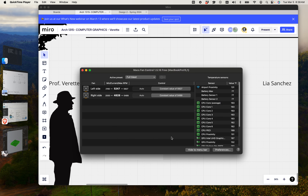If you ever notice your computer going slow, turn up those fans, especially when you're rendering and doing all this stuff. It's definitely good practice to have your computer plugged in and well ventilated, especially if it's a laptop.